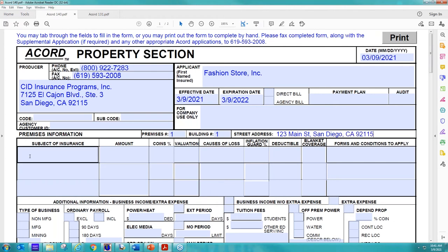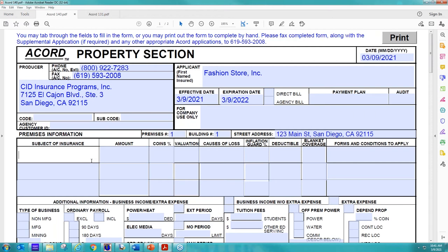So now for the subject of insurance, there's always different ways people fill this out. So what we're looking for here is what type of property coverage you're looking for. Sometimes I'll see people will list the address here or list a description of what the building is. That's not what we're looking for here. Here we're looking for what type of coverage you're looking for. So since they own the building, they need building coverage.